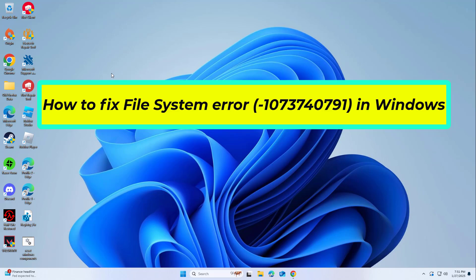How to fix file system error -1073740791 in Windows. In this video, I will show you a few solutions to fix the problem.